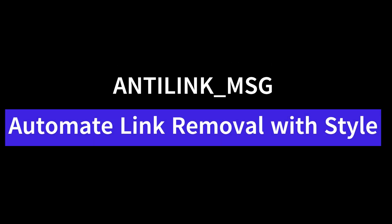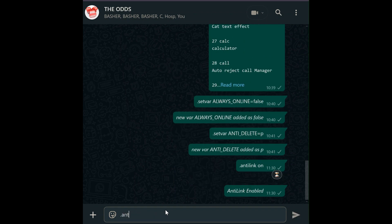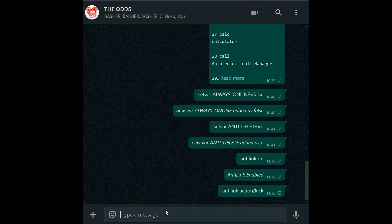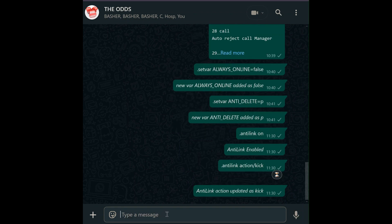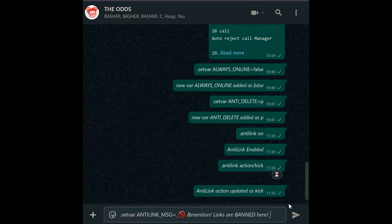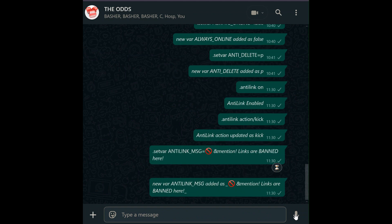Antilink message. Tired of random links cluttering your group? First, activate the antilink feature with antilink on, then set the action — e.g. antilink action kick. Now you can customize the antilink message: set var antilink_msg equals then type your message. This will tag the link sender in a fiery warning. The and mention placeholder personalizes the alert, making it clear who broke the rules.